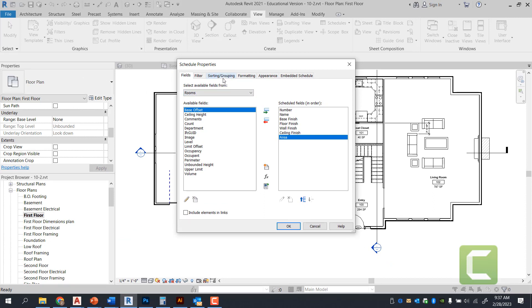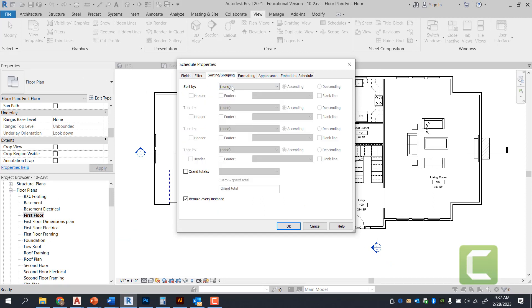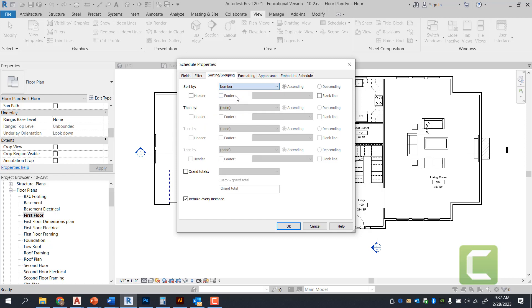Once you have these selected, you're going to go ahead and select sorting and group, and you're going to sort by number. Again, you can reorganize it based on then by and all of the various different fields. And these are if then questions. So you're going to always have number ascending. And then you're going to go all the way down to where you can actually create multiple criteria by which is going to be organized. So in this case, we're just going to organize it by numbers, you're going to go ahead and press okay.